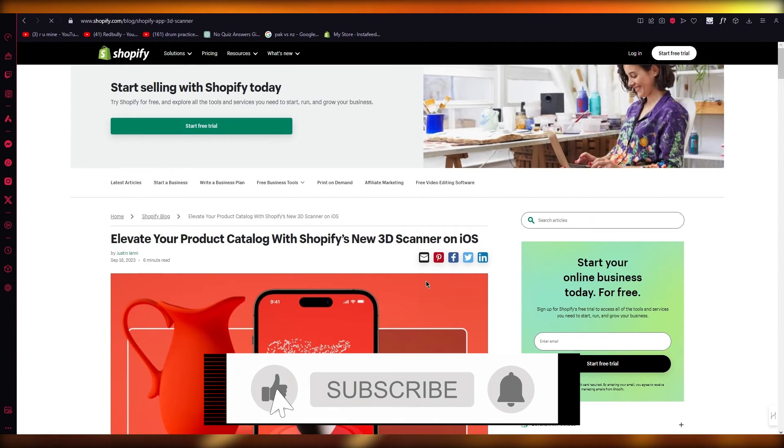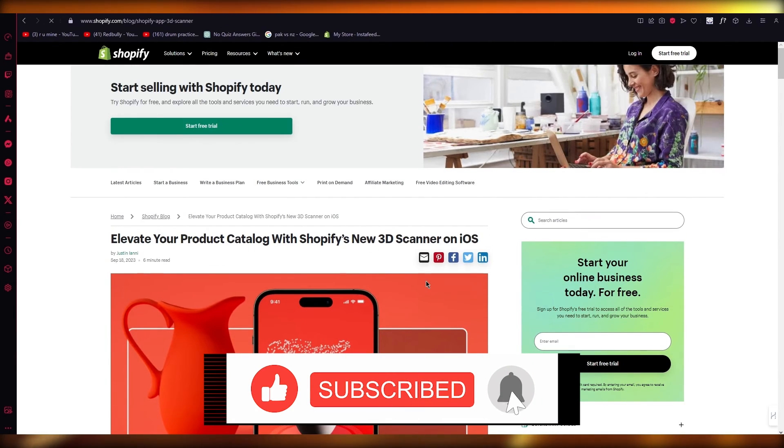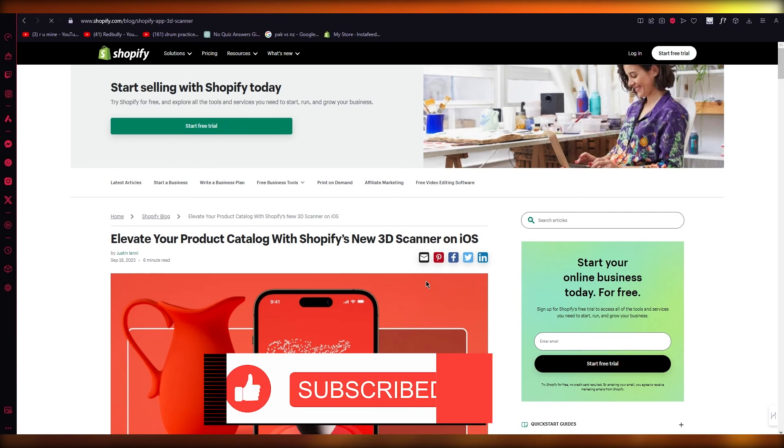That is basically how you're going to be creating 3D models on Shopify in the easiest way. Thank you for watching and I'll see all of you in the next video. Goodbye.